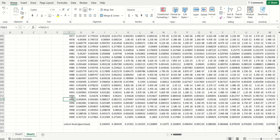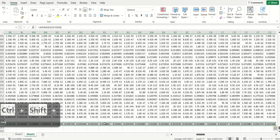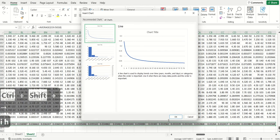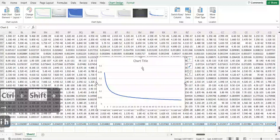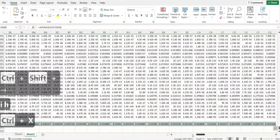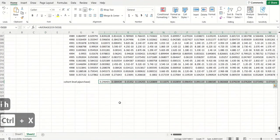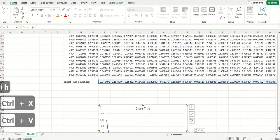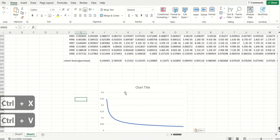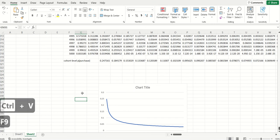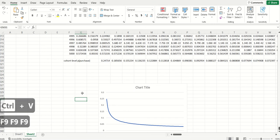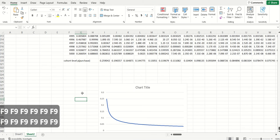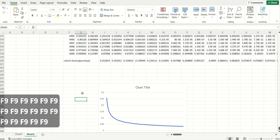But it would be computationally intensive because we'd have to have a large number of samples. And there's going to be simulation noise. So if I were to pull up this plot, I'm just going to pull this up again. If I were to recalculate a bunch of times, you're going to see this line's moving about. So in theory, there's going to be simulation noise in here, too.